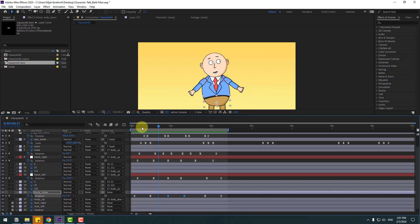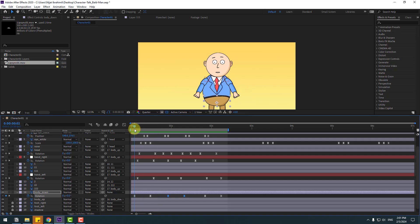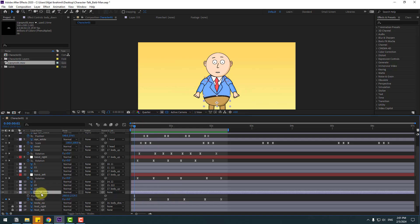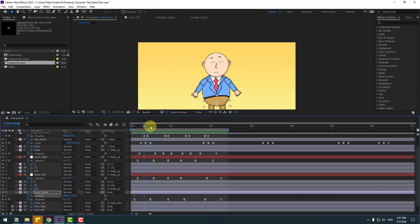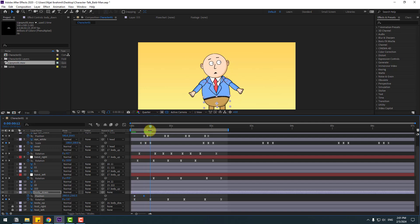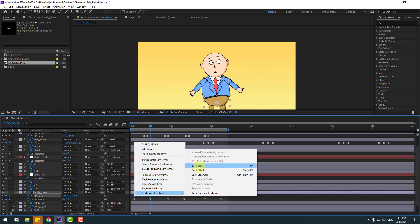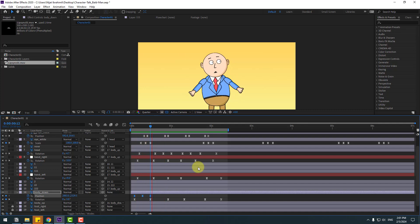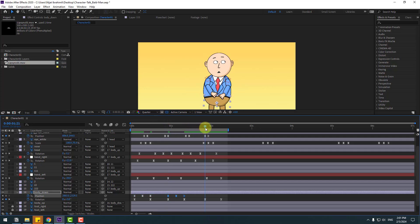Select Body Up, hold Shift, press P to make a new position keyframe. Go to the middle and move down for a bounce animation. Go to the next keyframe, copy the first keyframe, and paste. Make all keyframes Easy Ease. Select these position keyframes, copy them, and paste at different points using Ctrl+V for a repeating bounce.